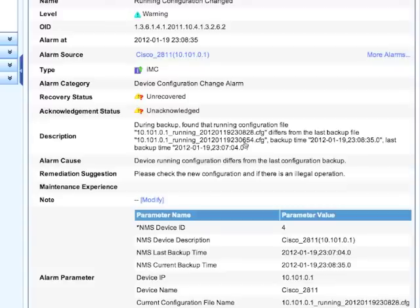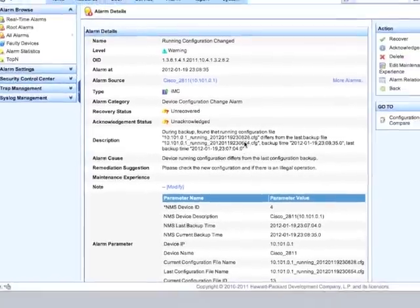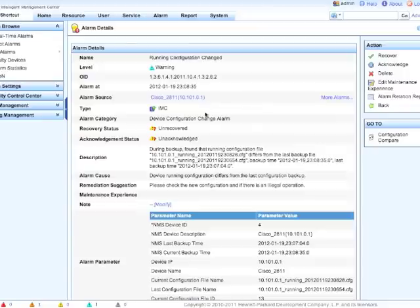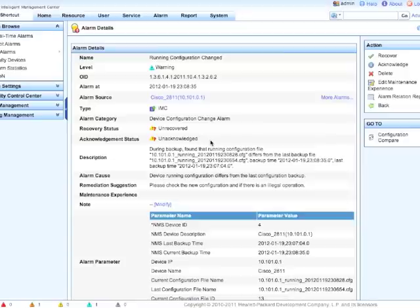So now let's actually go and look into the alarm and see what the alarm actually has to say. Now we're actually in the alarm details page and we've got some pretty good information here. You can see it's a running configuration change, so that's what's been detected. It's part of the device configuration change alarm category.